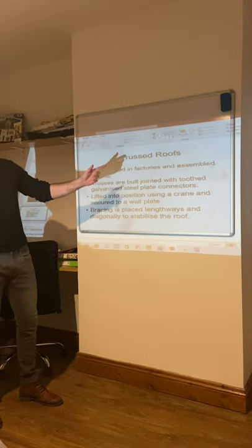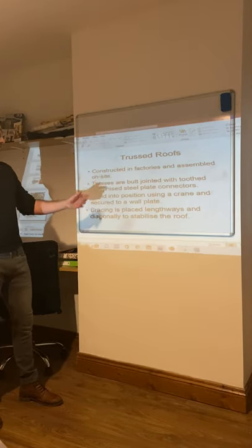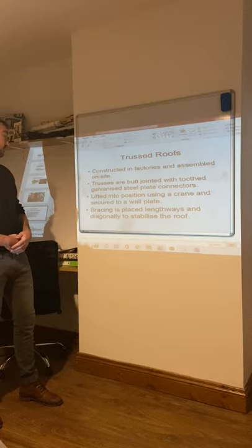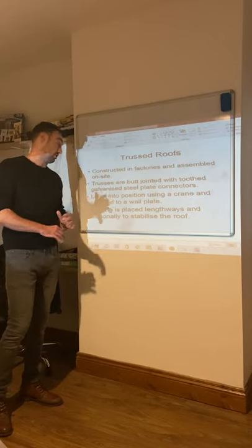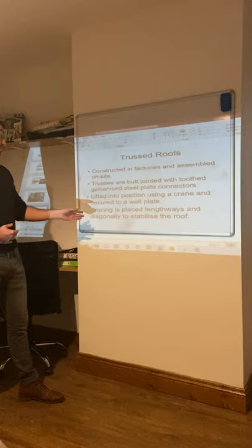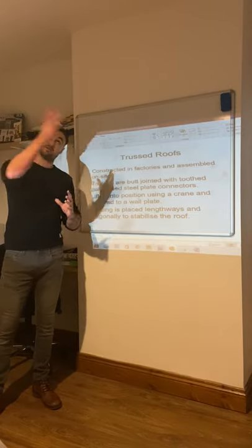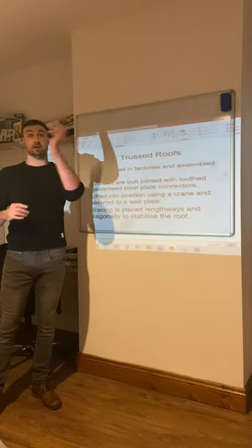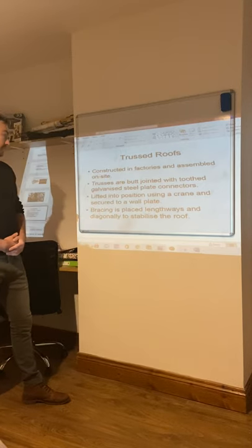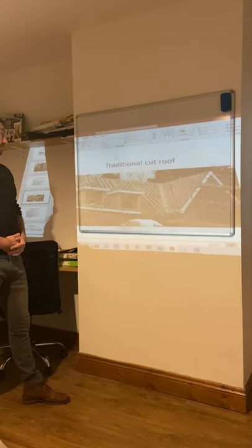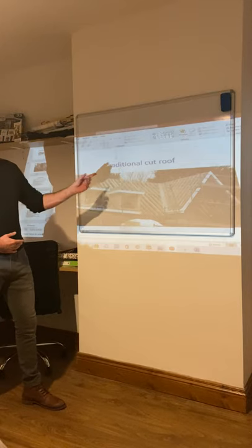Trusses are constructed in factories and assembled off-site. They're jointed with galvanized steel plates to stop rusting and prevent moisture. Bracing is placed lengthways and diagonally to stabilize the roof, keeping everything tied in.